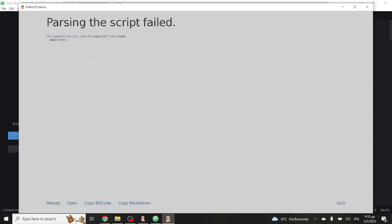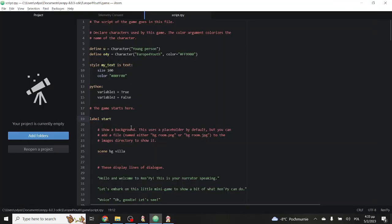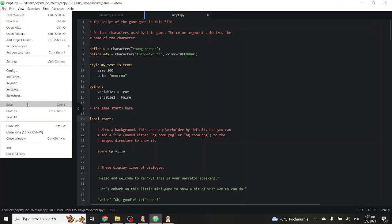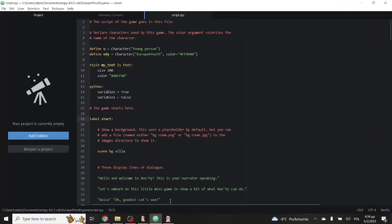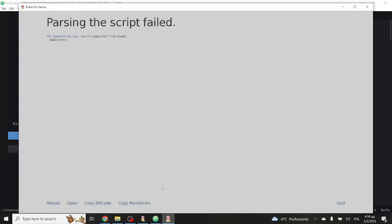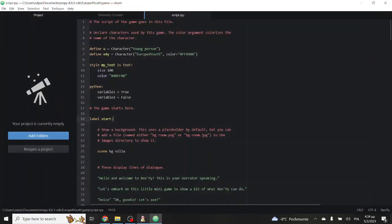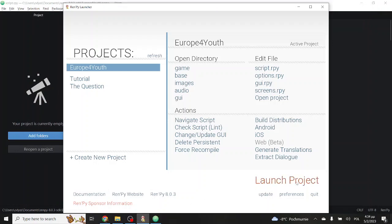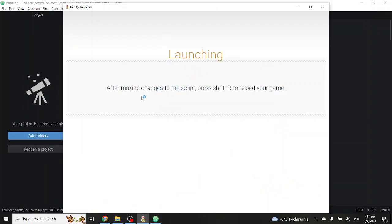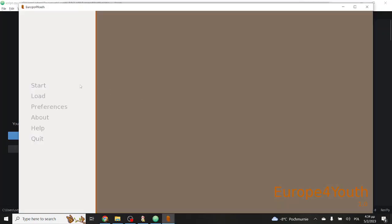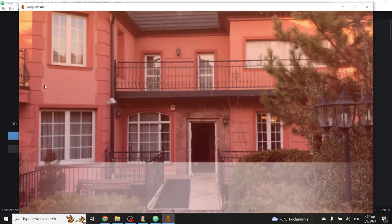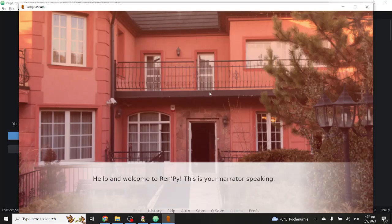In this case, it is line 19, so we can go to the script, find line 19, and see what the problem is. In this case, we have forgot the colon. So we add it, and we save the script, and we go back again to launch the project. So now it's playing just fine. Let's start. Everything goes normally, until we get another grey screen.